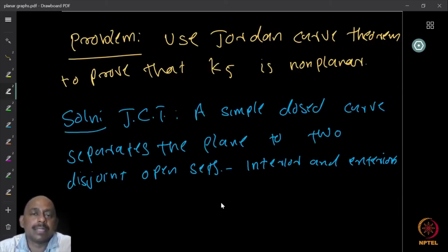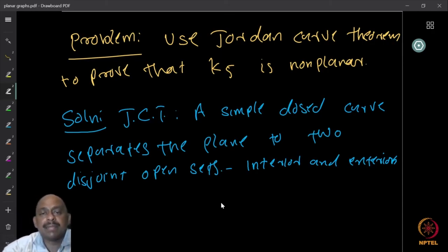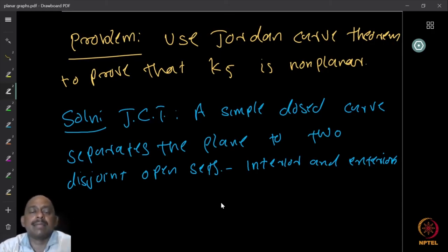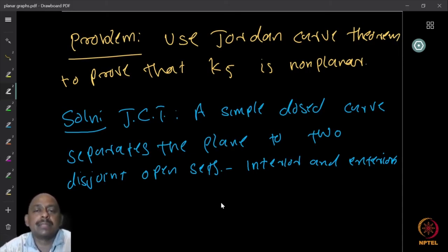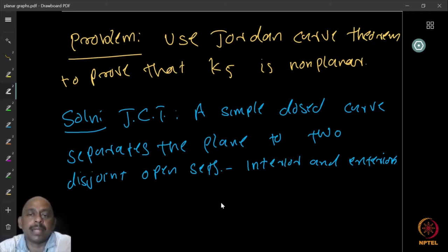Here is another question: use the Jordan curve theorem to prove that K5 is not planar. It is a very nice exercise. Can you use the Jordan curve theorem alone to prove K5 is not planar without using Euler's identity? Think about this.